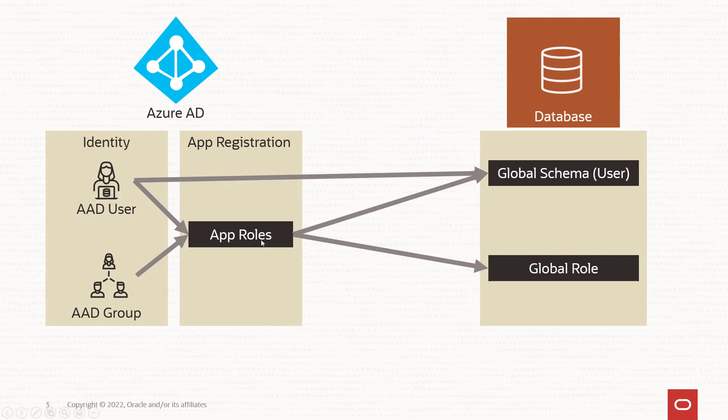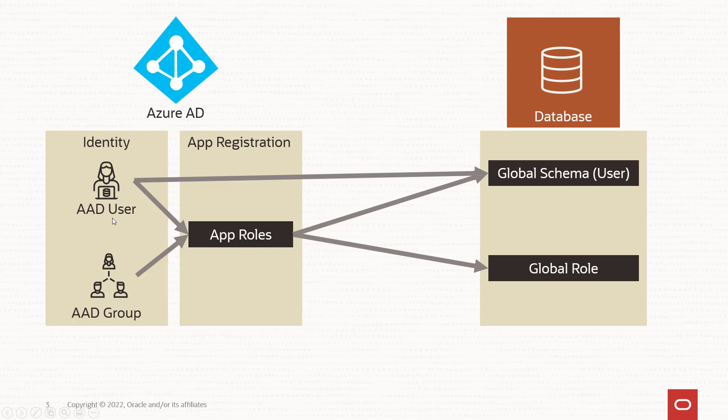App roles are used in the database app registration within Azure AD and they're mapped to global schema or global role in the database, and users and groups in Azure AD are assigned to them. A user could additionally be mapped directly to a global schema in the database for an exclusive mapping.